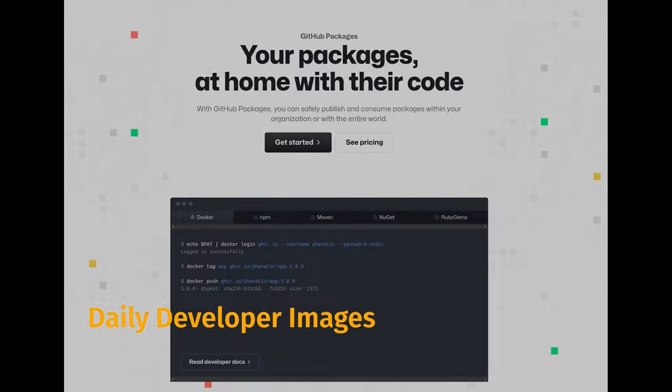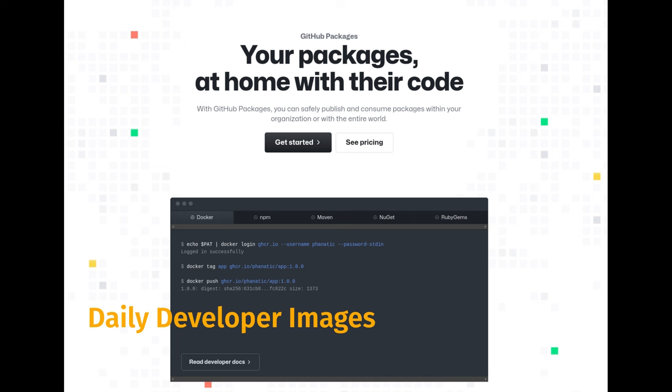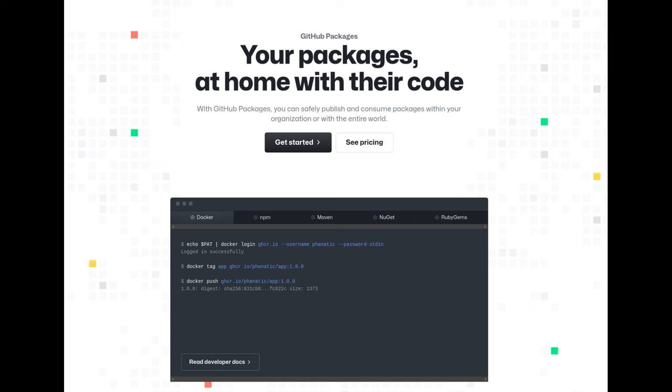The latest images for Plasma 21, GNOME 7, and Xfce 4 are available on GitHub. These images are like snapshots of the latest development versions of these desktop environments, allowing users and developers to test and experiment with the newest features and improvements.